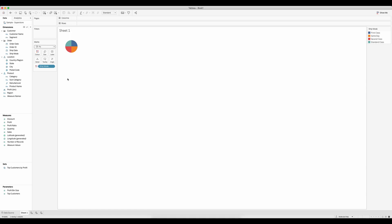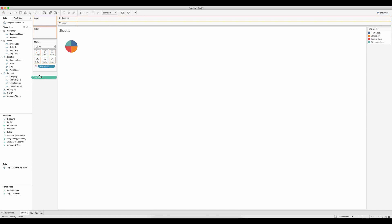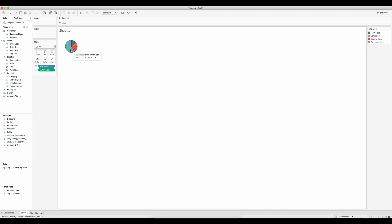However, I have this angle element and I want to see the ship mode by sales. So I'm going to drag my sales measure to angle. Now we can see that the standard class here has the highest sales.